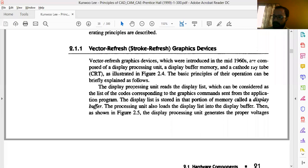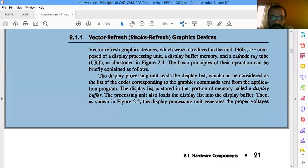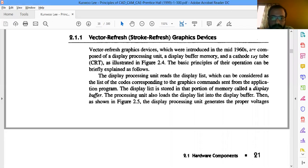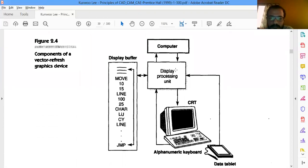Before going to the next topic on scanning methods in computer graphics, let me refresh a little bit on vector graphics. What we have seen in the last class is that the screen cannot have light projected always, so it has to be scanned within a very short span of time. In vector graphics, there is a display buffer in which command inputs are given, and those are converted by the display processing unit.